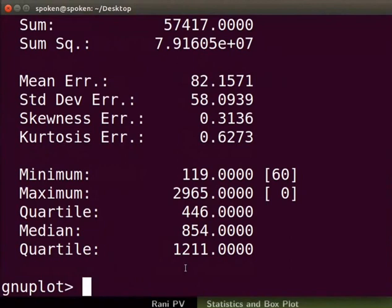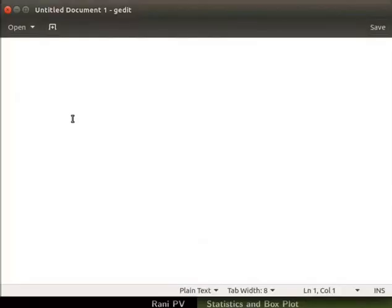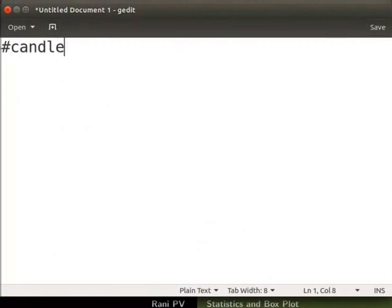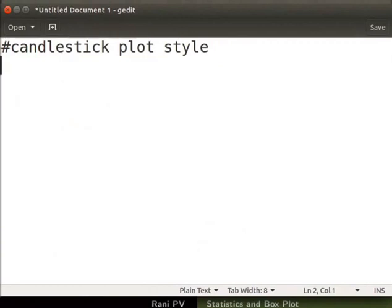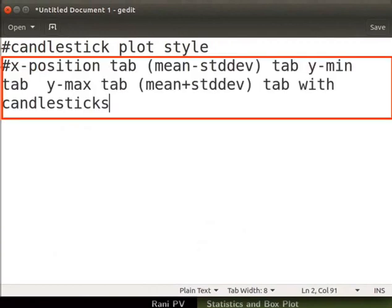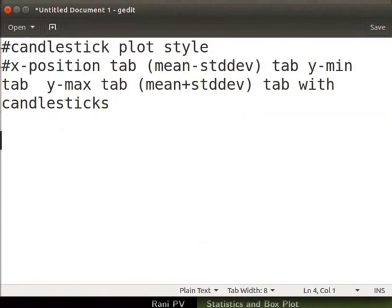The height of the box can correspond to either standard deviation or quartile range. We will create a data file to make candlestick plot with this data. Open a gedit window and enter the values as seen here. I will make a comment on the first row. This indicates that data is for the candlestick plot style. I will also include the data format for this plot with tab separation. For further information on candlestick plot use the gnuplot help section. In the next line enter the values for plotting.